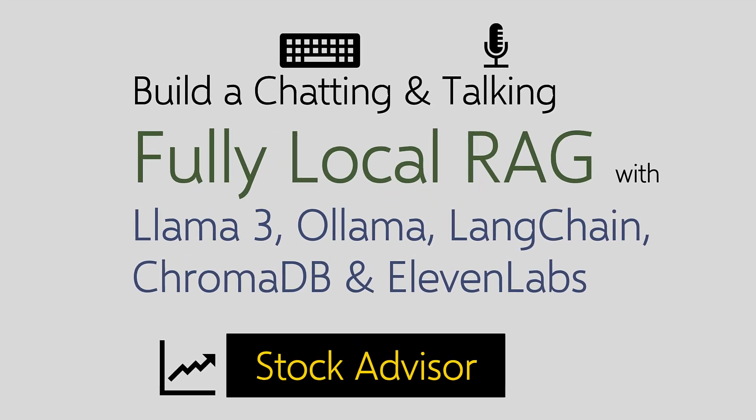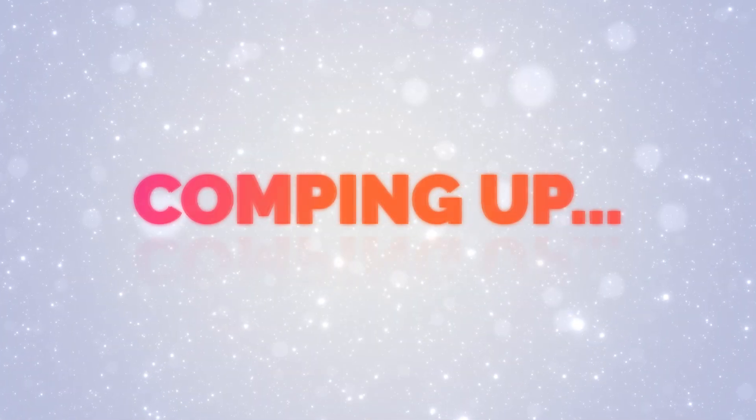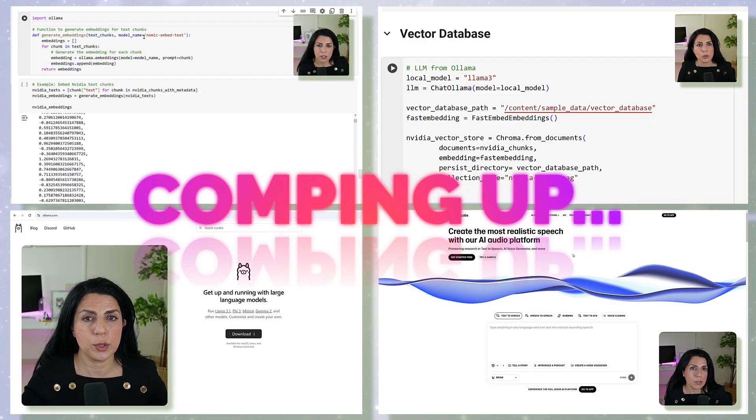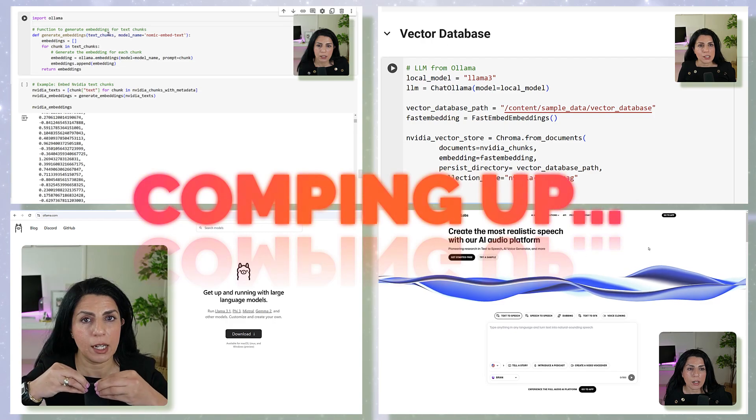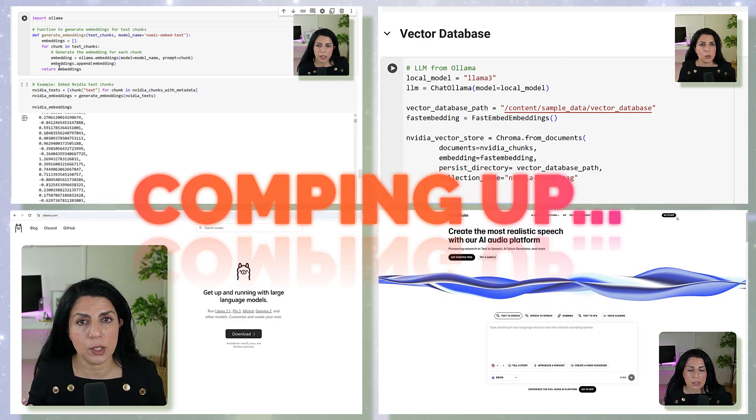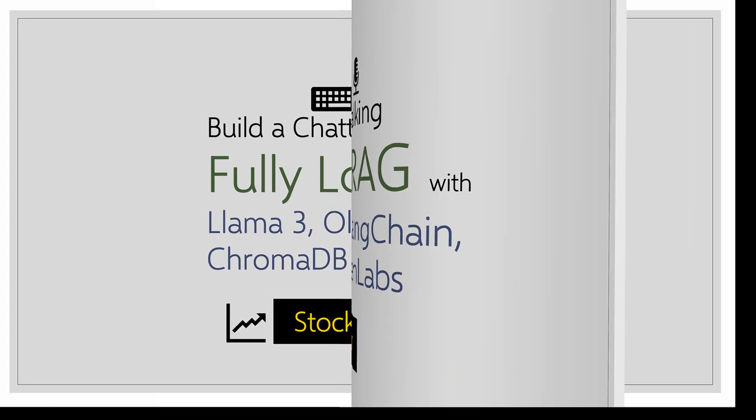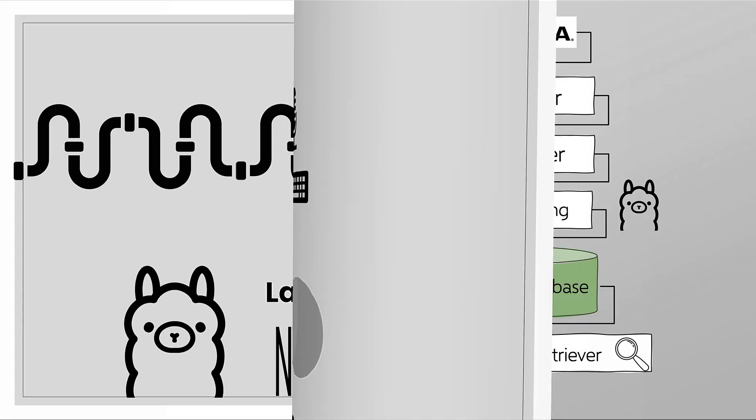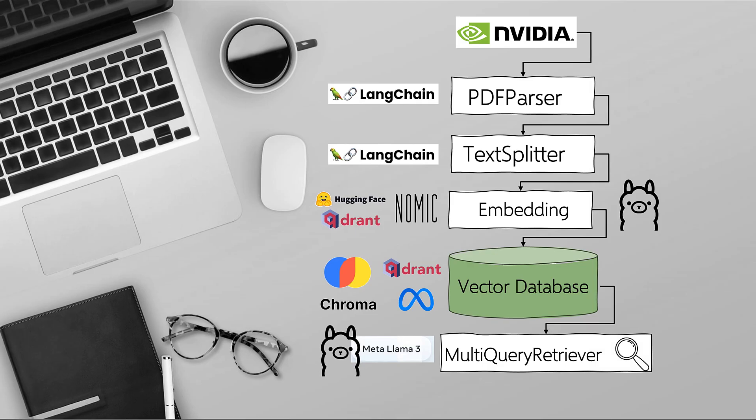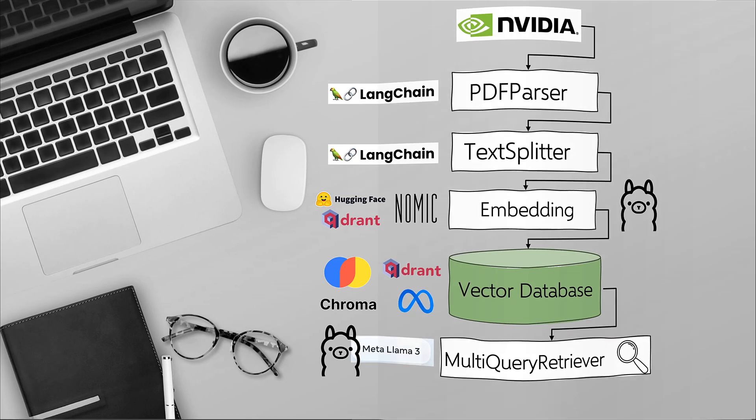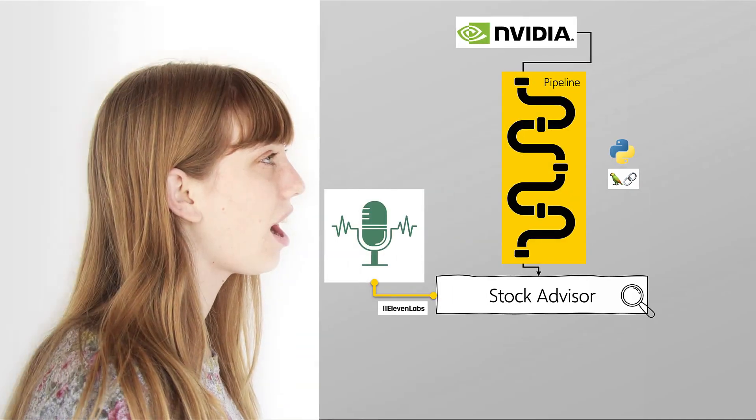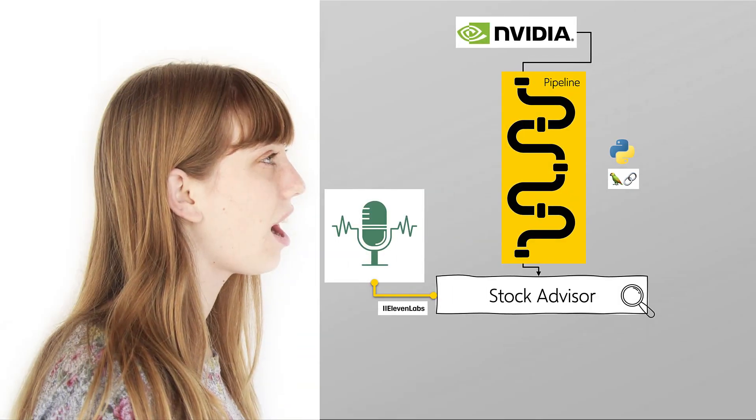In this video, we build a chatting and talking fully local RAG with Llama3, Ollama, LangChain, ChromaDB, and ElevenLabs. We use all of these elements to build a pipeline step-by-step, and I'll show you how. We can chat with it, but we also can talk to it.